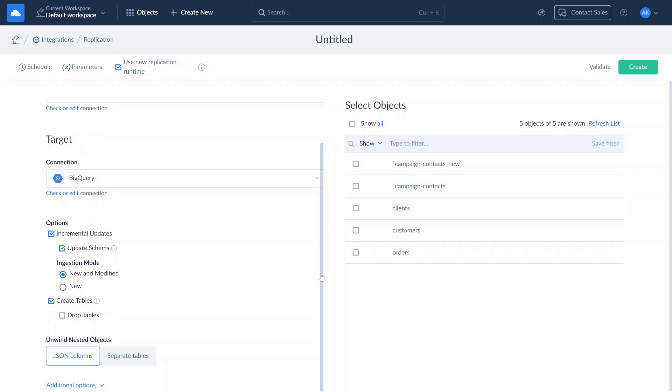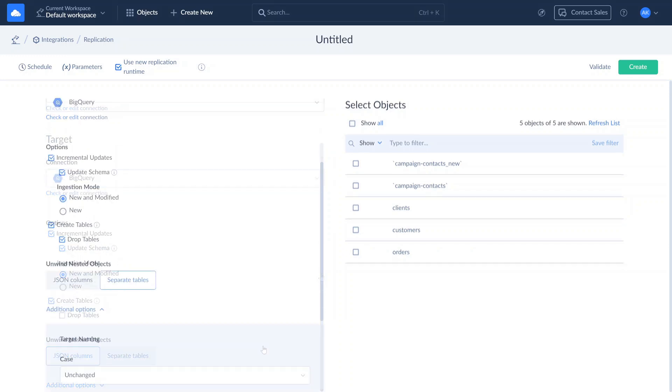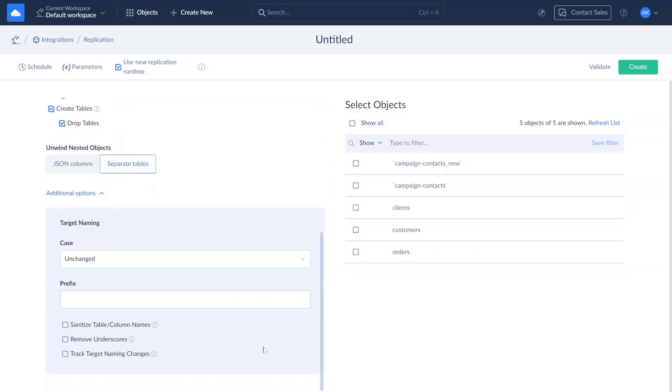The Unwind Nested Objects setting allows you to replicate nested objects from source into the target table as JSON data or separate tables. Use the additional replication options to manage the naming of target tables and columns, such as changing the case or adding a prefix.